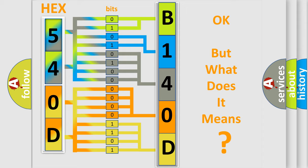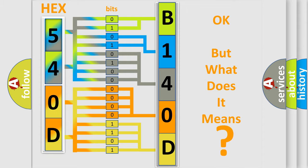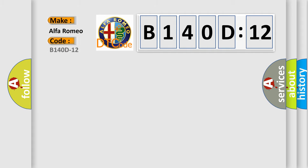The number itself does not make sense to us if we cannot assign information about what it actually expresses. So, what does the diagnostic trouble code B140D12 interpret specifically?